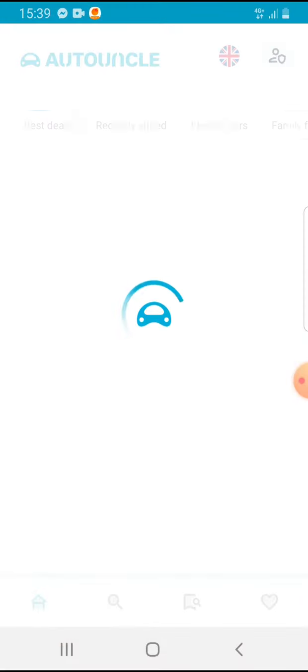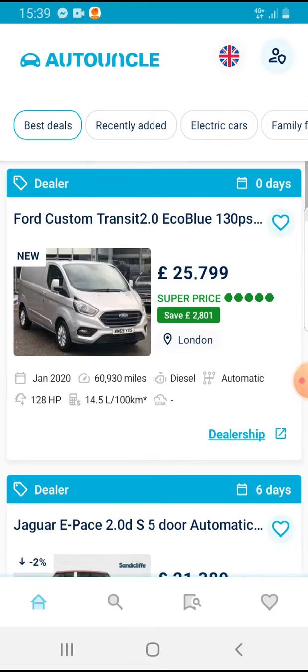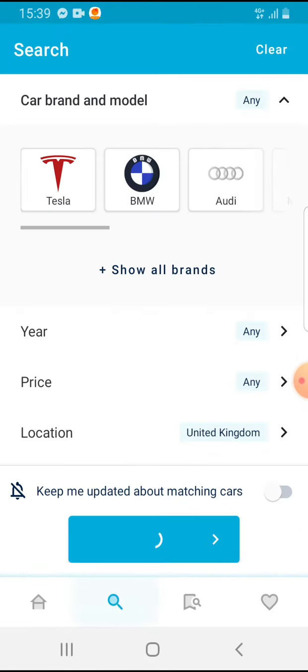So let's jump into it. Open the AutoUncle app. You have to tap on the bottom on the search icon.